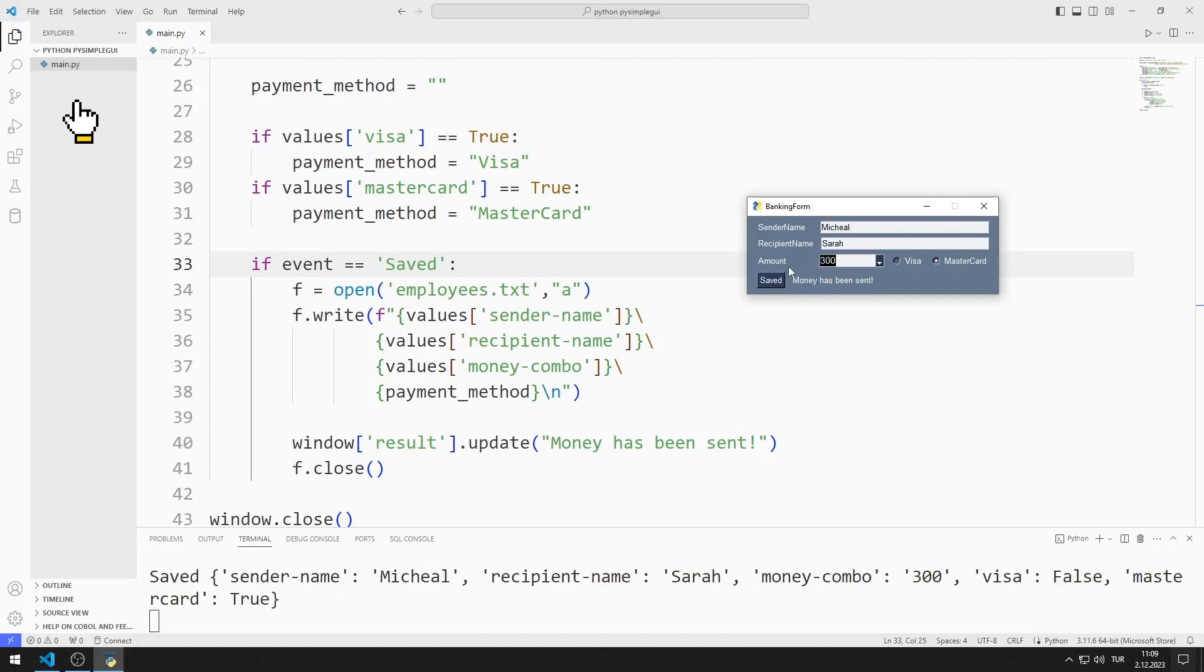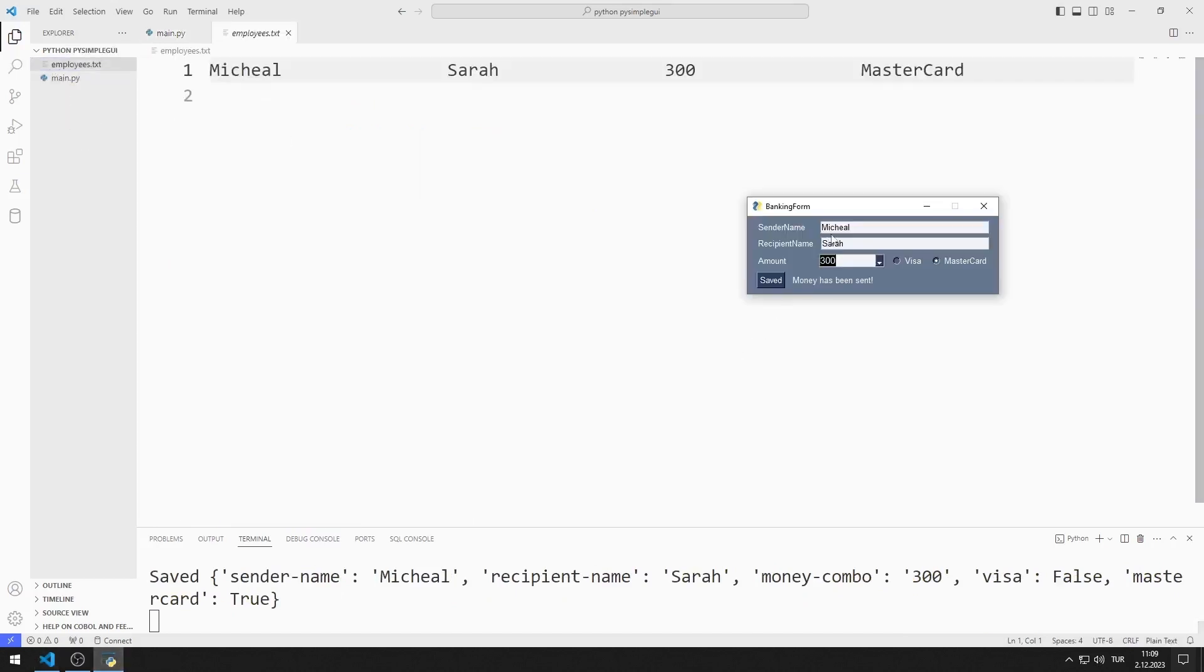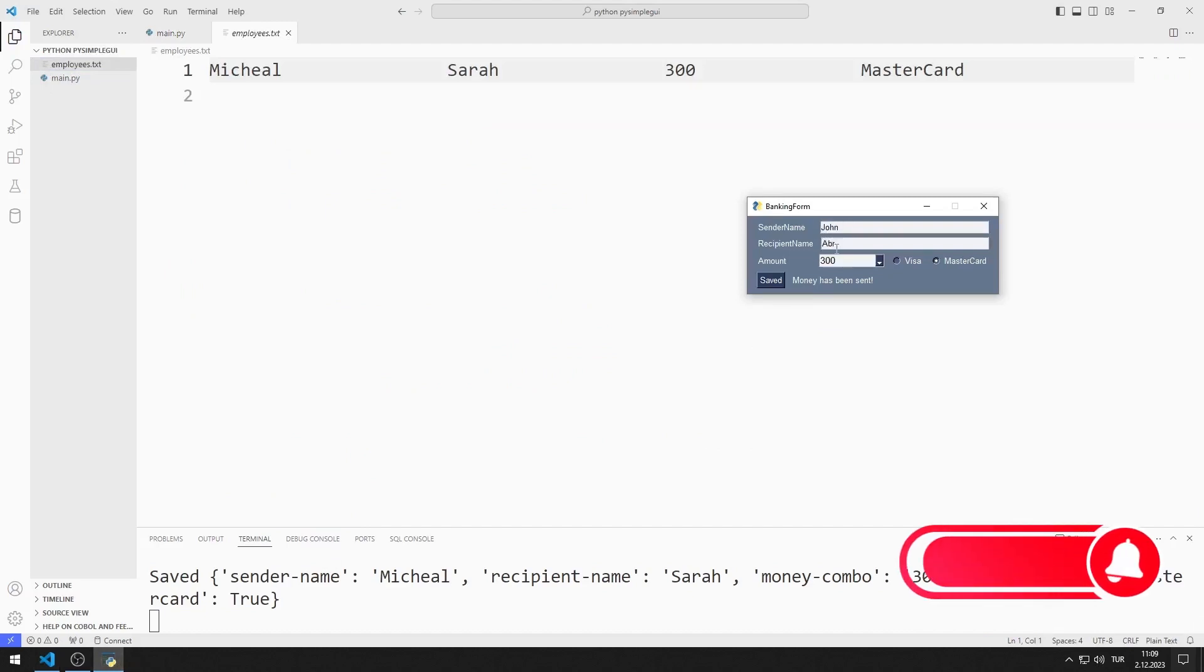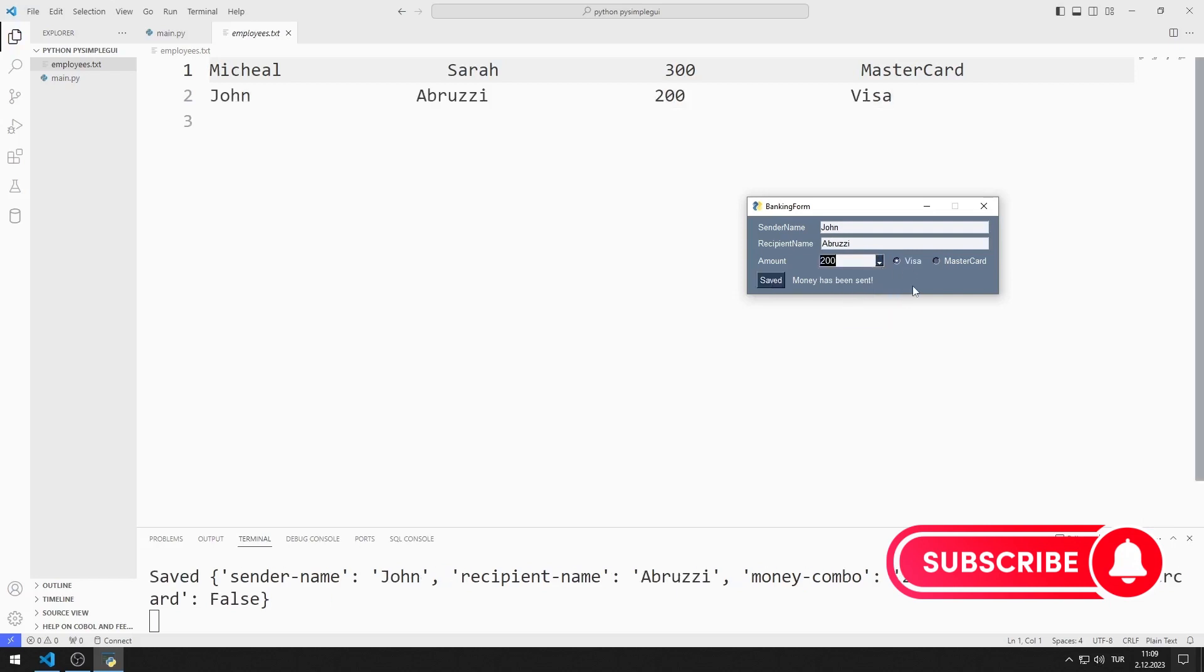Additionally, a text file is created and the action is recorded. We will do the project together from the very beginning. To support us, you can subscribe to the YouTube channel and like the video. So let's start.